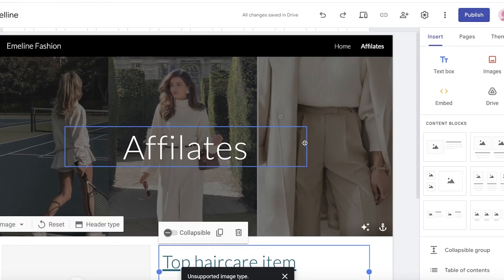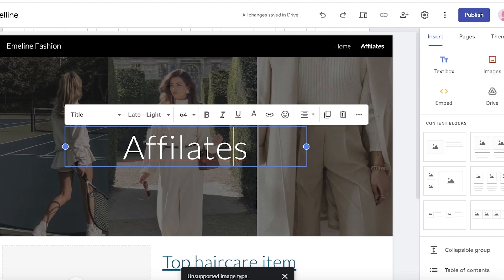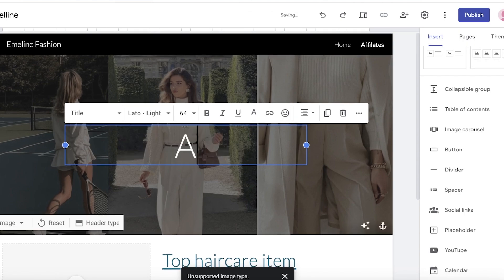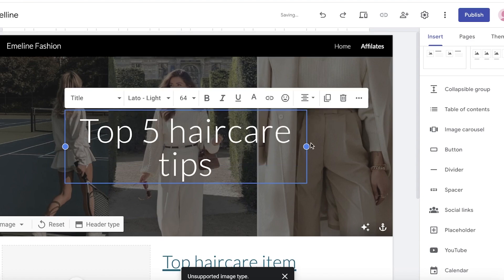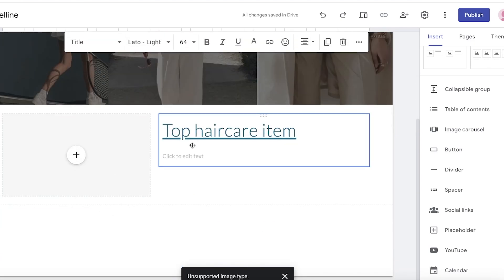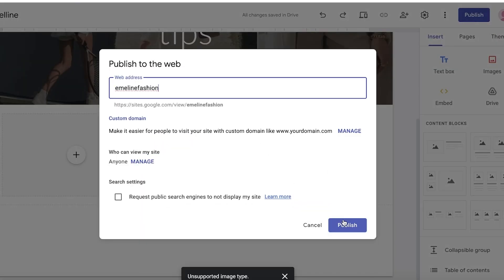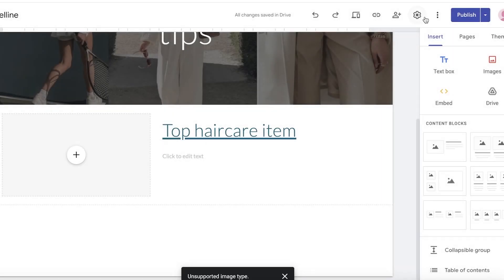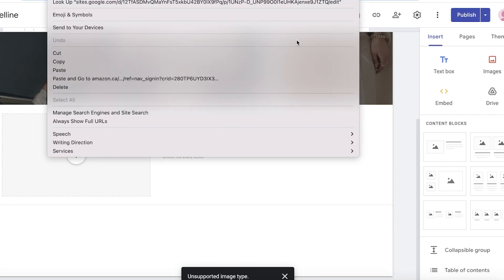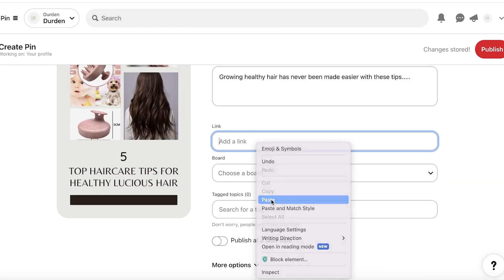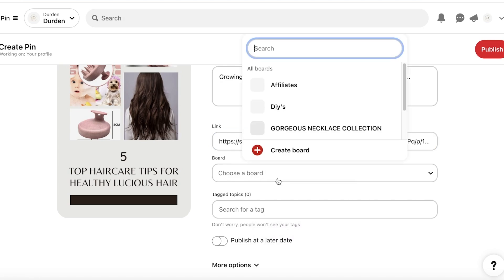If your pin promises a blog post, make sure this Google Sites page is actually a blog post. You can convert it into something like 'Top Five Hair Care Tips' and use ChatGPT to write the blog content for you, then place your affiliate link at the top. Click 'Publish,' view the page, copy your Google Sites link, and paste it into the link section on Pinterest.